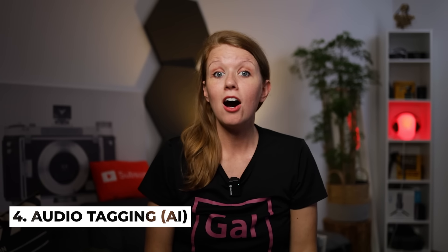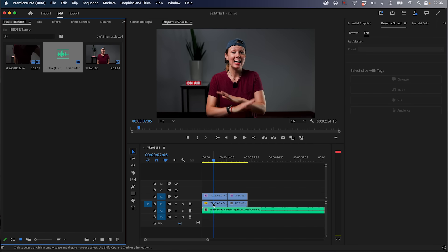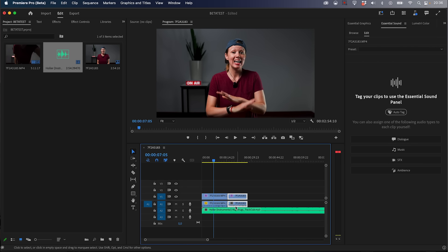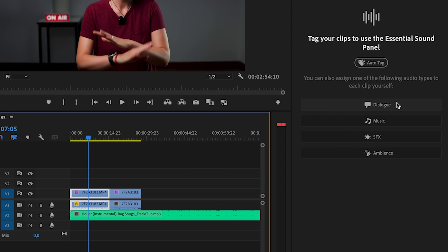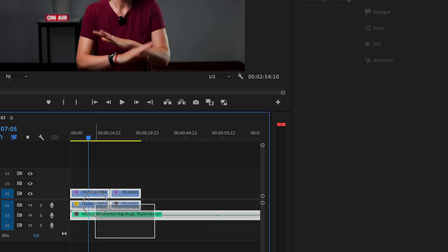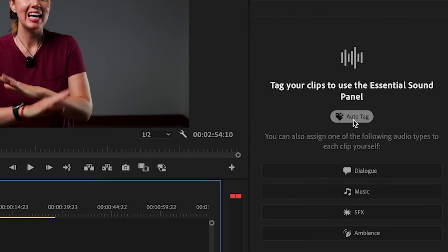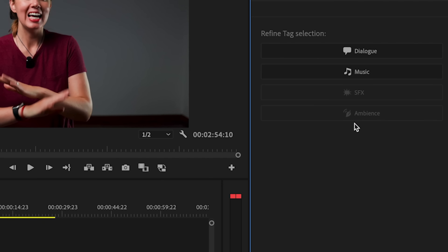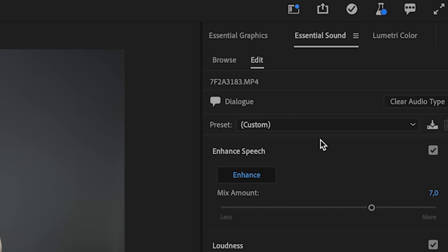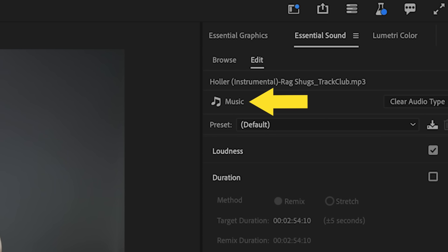Another update is AI audio-based tagging. When you use the Essential Sound Panel, previously you would have to manually select groups of clips and tag them as dialogue, then select the next group and tag those as music, because the Essential Sound Panel works by defining what types of audio are in your timeline so you can mix it. Now with this new AI feature, you can have Premiere Pro automatically detect which clips are dialogue, ambience, music, or sound effects — eliminating those extra steps so you can get to the creative part faster.